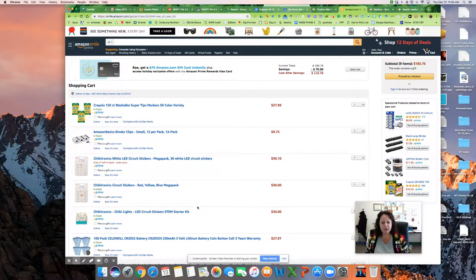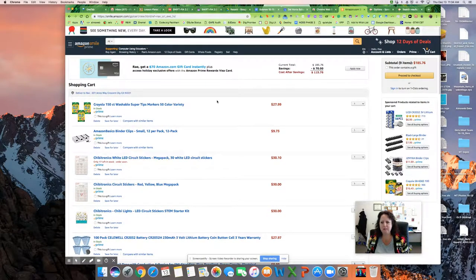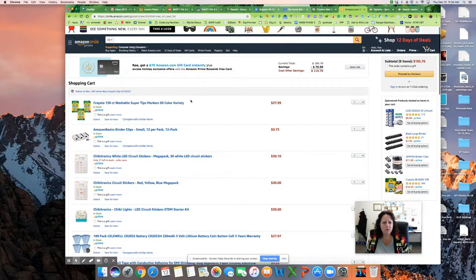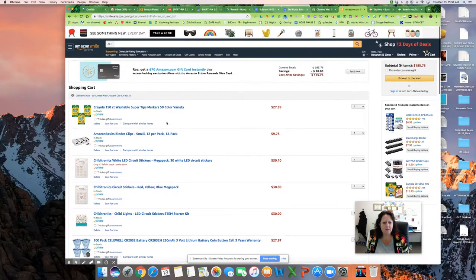But no matter who you might be sharing your cart with, I want to show you an extension you might not know about. So here I am in Amazon.